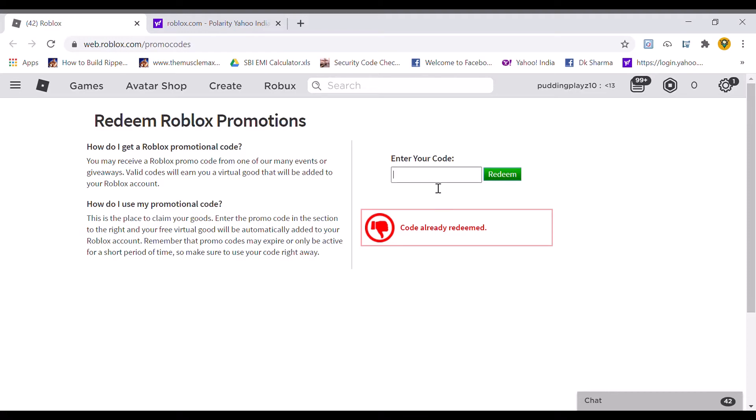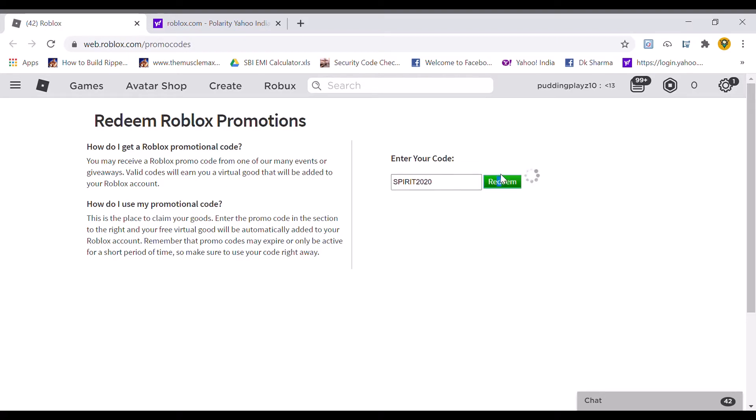We were at Tweet to Moon. Let's start with another code. Spirit 2020. Let's redeem this. Code already redeemed.